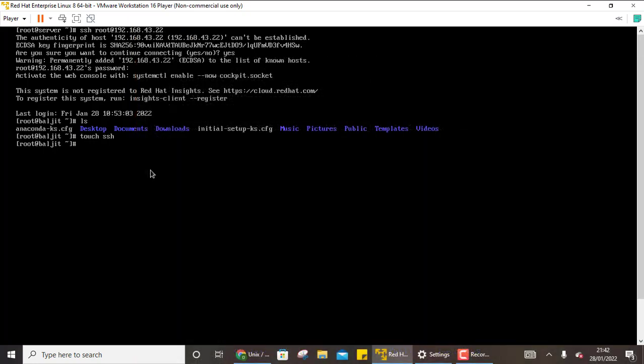So for this you can either use two laptops or you can install two virtual machines on one single laptop. Then from one machine you can do SSH for the other machine also. So anyway you can try this out.